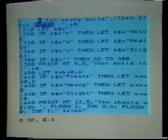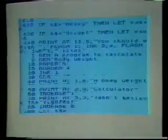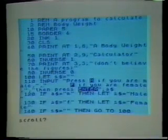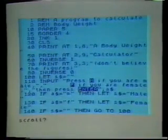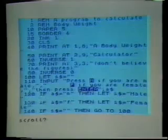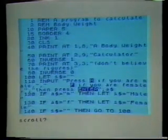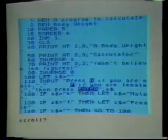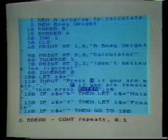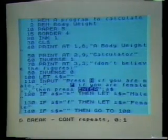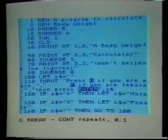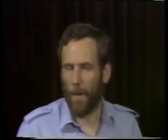We can LIST again, but this time if we don't want to see more, instead of pressing Enter in response to 'scroll?', we press the Break key. That stops the scrolling. So we've seen how to put lines into a BASIC program by typing a line number and then the BASIC statement, and how to use the keyboard to get all the words and characters we need.